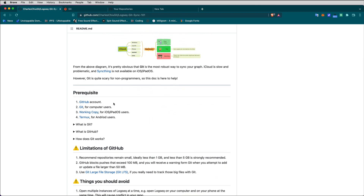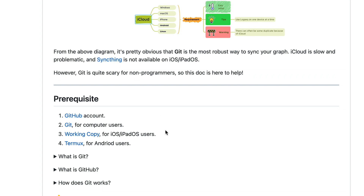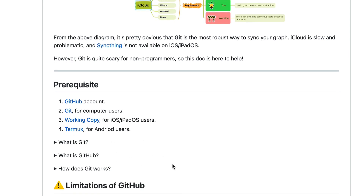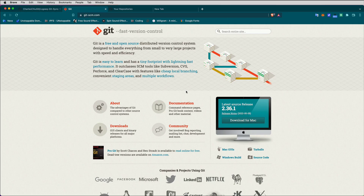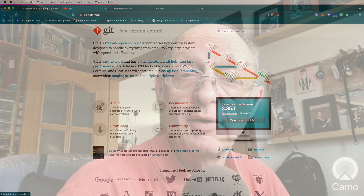The prerequisites for this are a GitHub account, which is what we're setting up now. You need to have Git on your computer as well. And when we get into the iPad iOS thing, you're going to need Working Copy, unless you're an Android user in which case you want to use Termux. Once you've got GitHub set up, go to Git and grab the software and put it onto your computer.